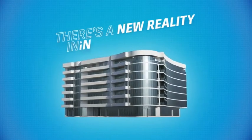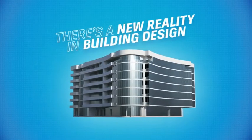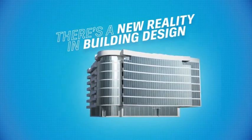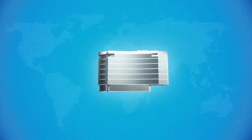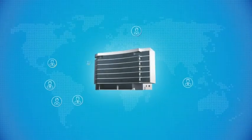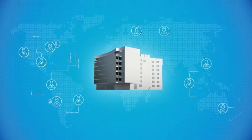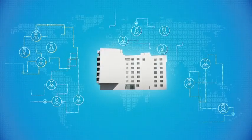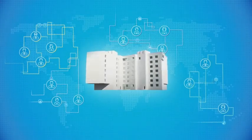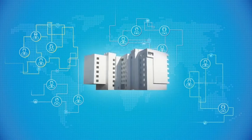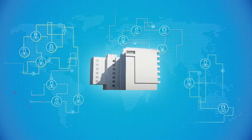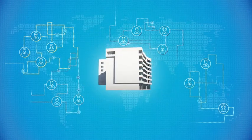There's a new reality in building design. These days, it's more important than ever that architects, design professionals, engineers, and project stakeholders can communicate and collaborate effectively.